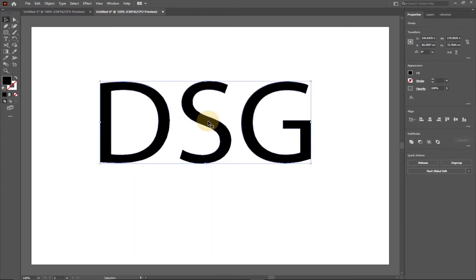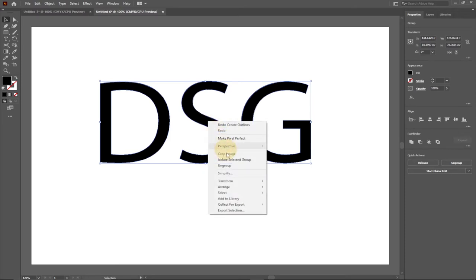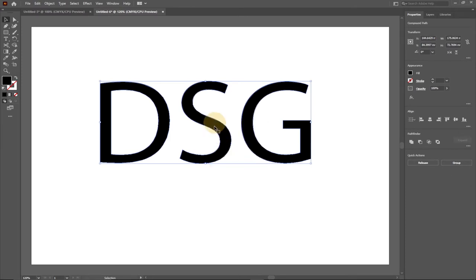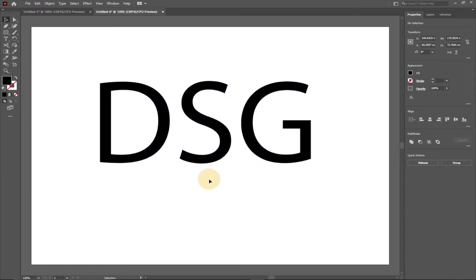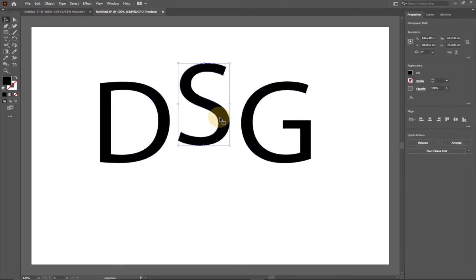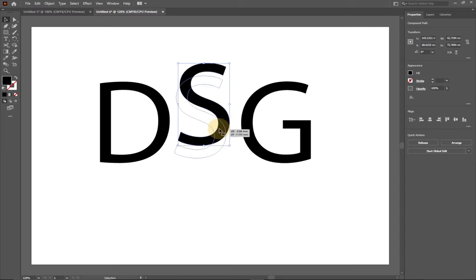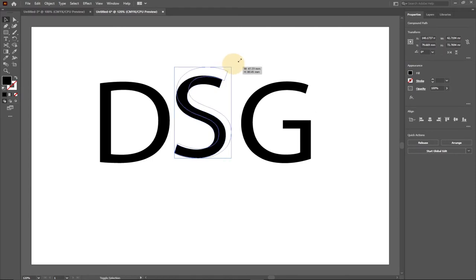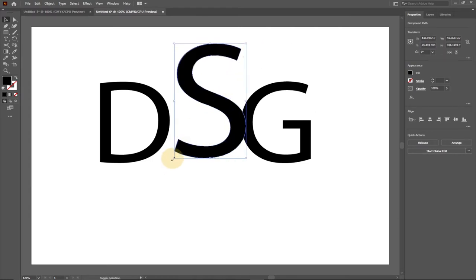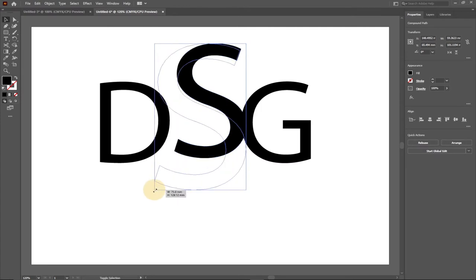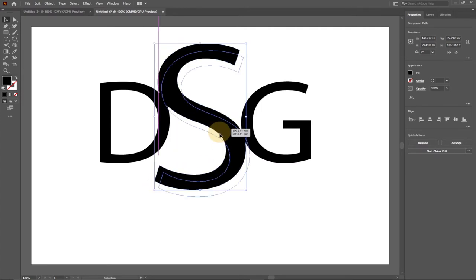Now we'll right-click again and go to Ungroup. Once this is ungrouped we can move them individually — just click outside to deselect, and then we can select every individual letter separately. So we go ahead and try enlarging each one; hold Shift in order to maintain the shape of the letter and just drag out to increase the size.